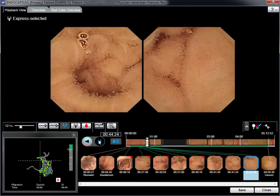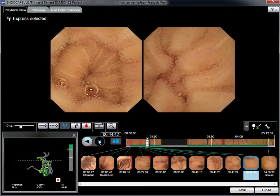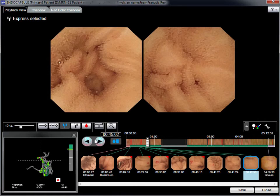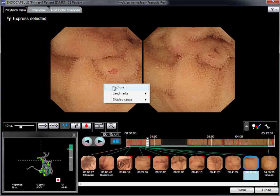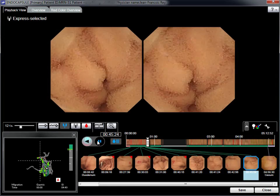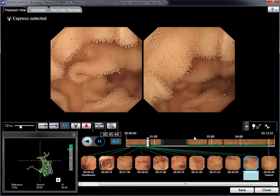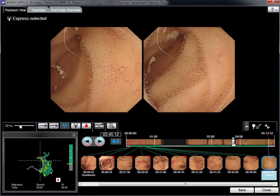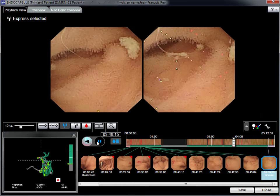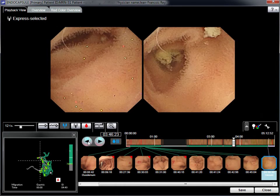Some angiomas are clearly visible, but minor vascular abnormalities are more difficult to identify. Another trick for reviewing video and avoiding eye fatigue is to play the video at various speeds. Artifacts have to be differentiated from real angiomas.